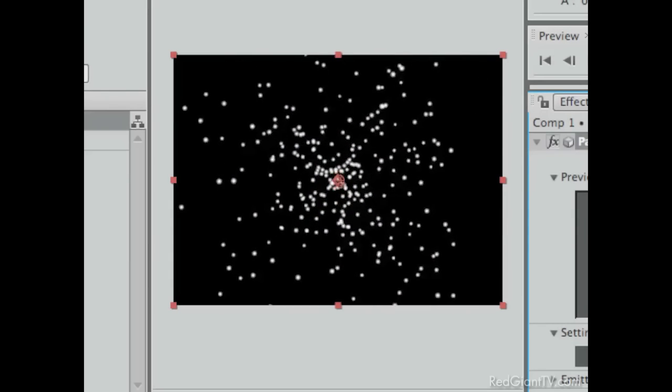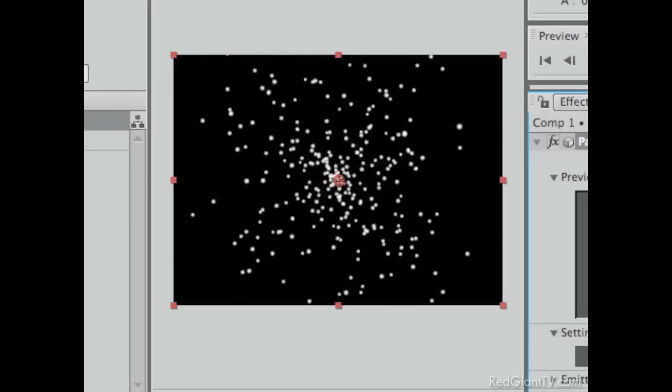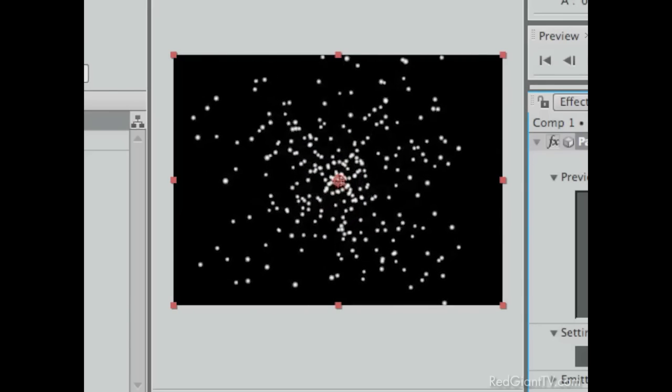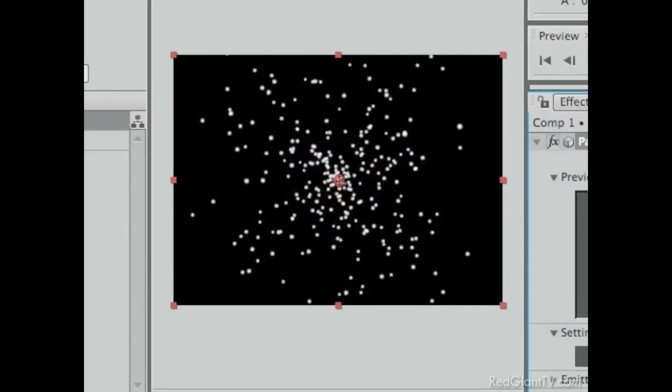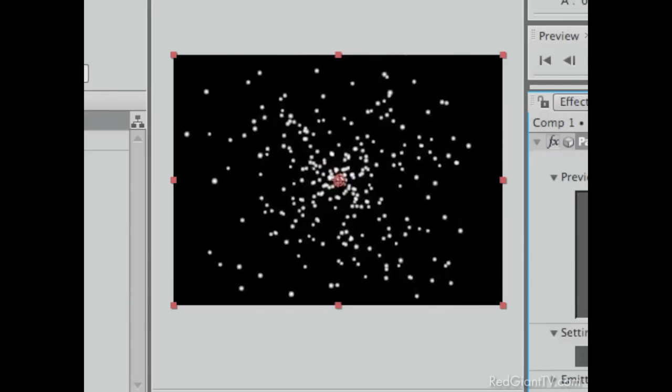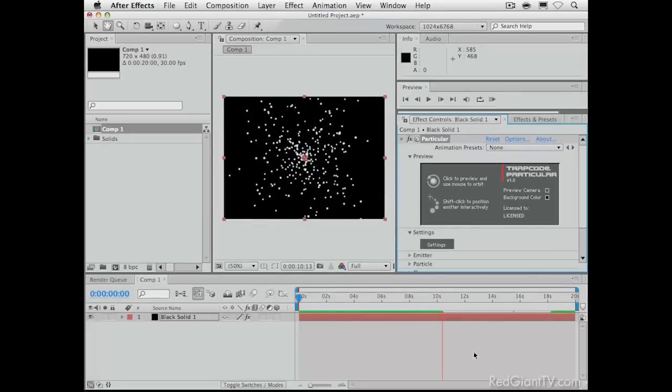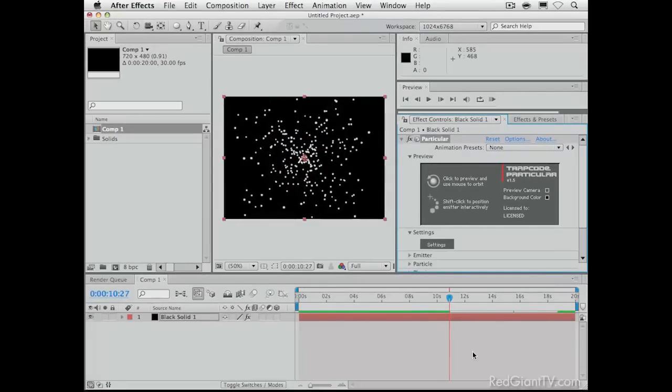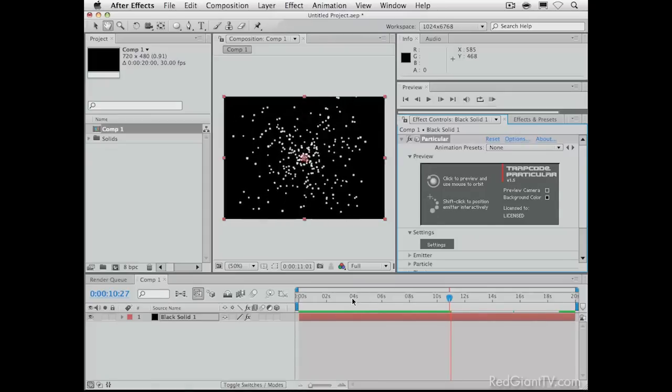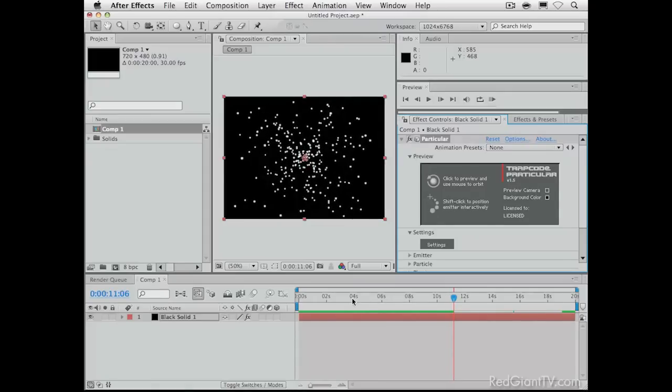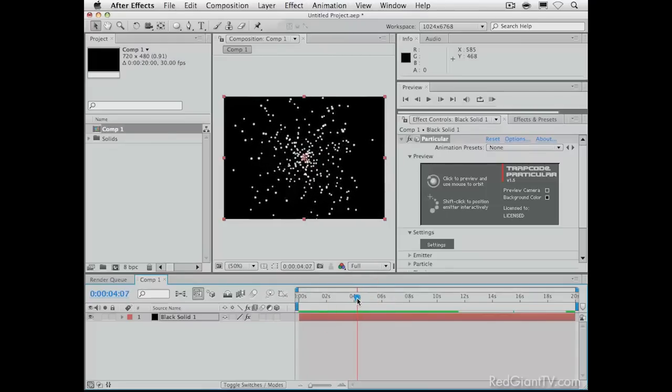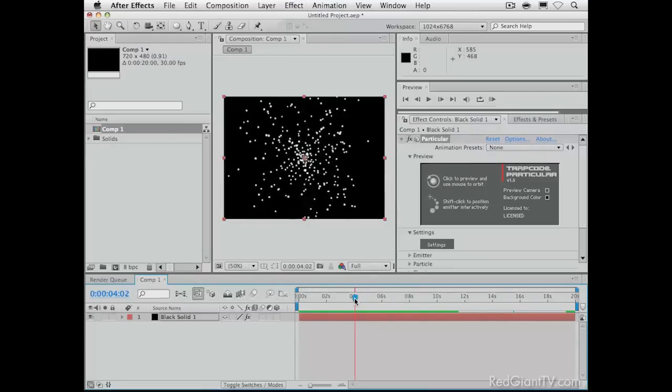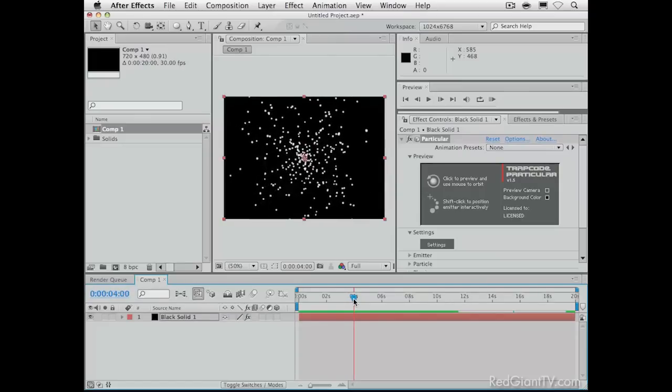In the meantime, what we're looking at here are the defaults of Particular. Just apply it, hit your space bar, and it will emit particles from one point in space. Just shoots them out in all directions. That's really great, and I wish I could say we were done now, but there are a few more steps involved.